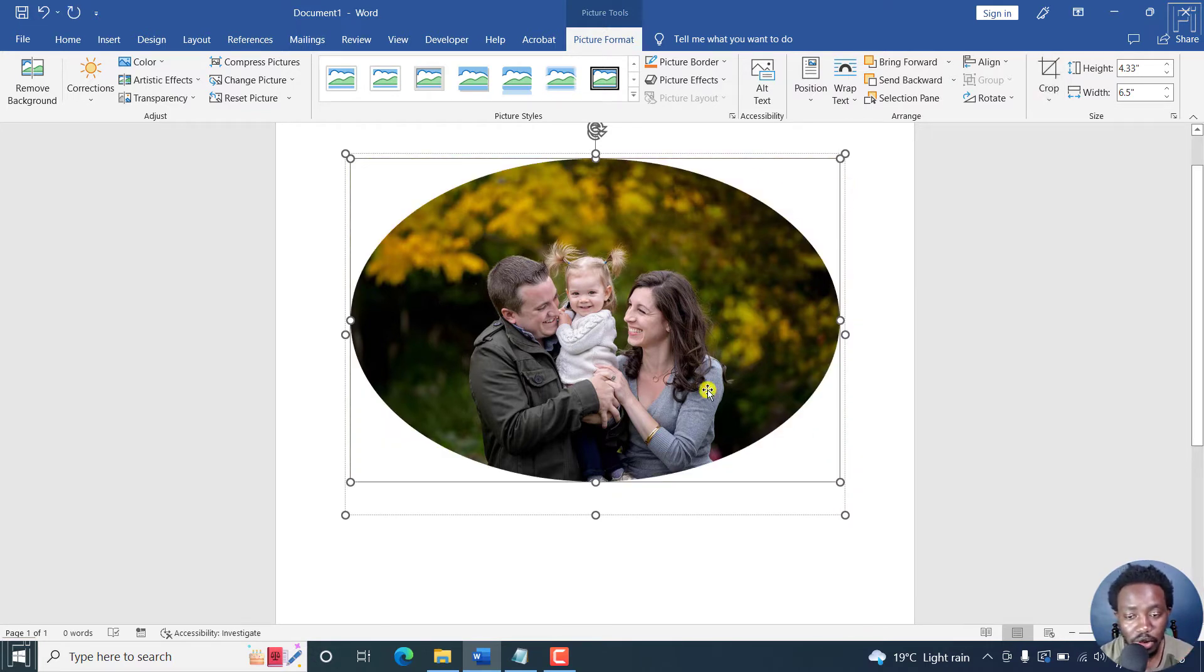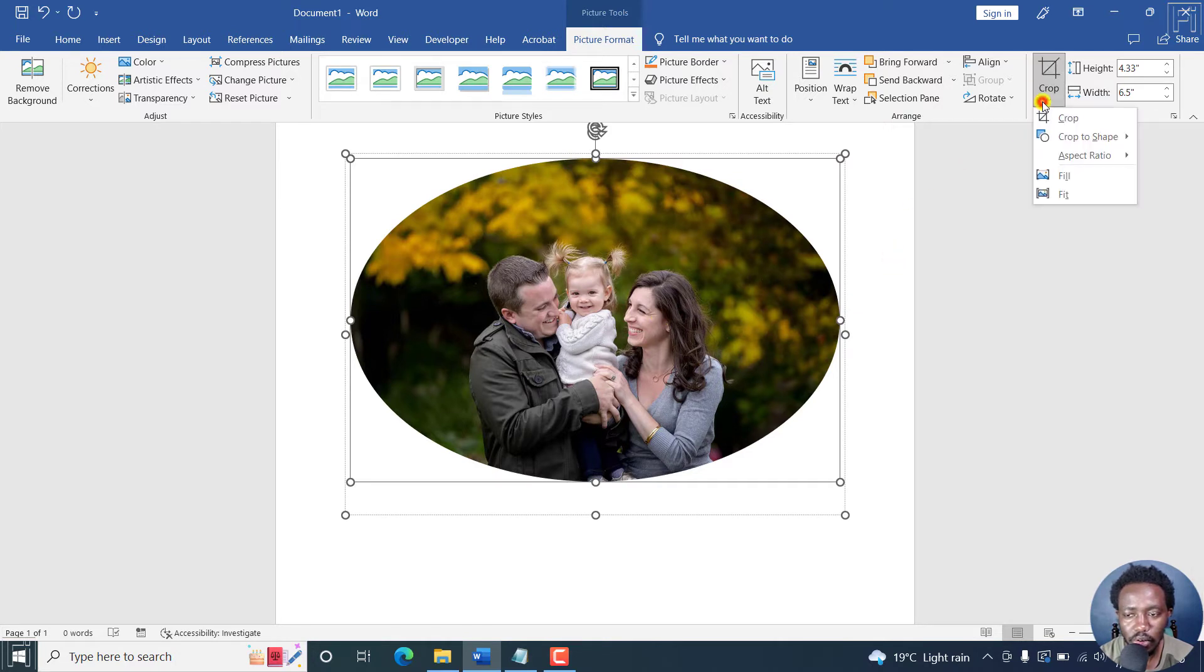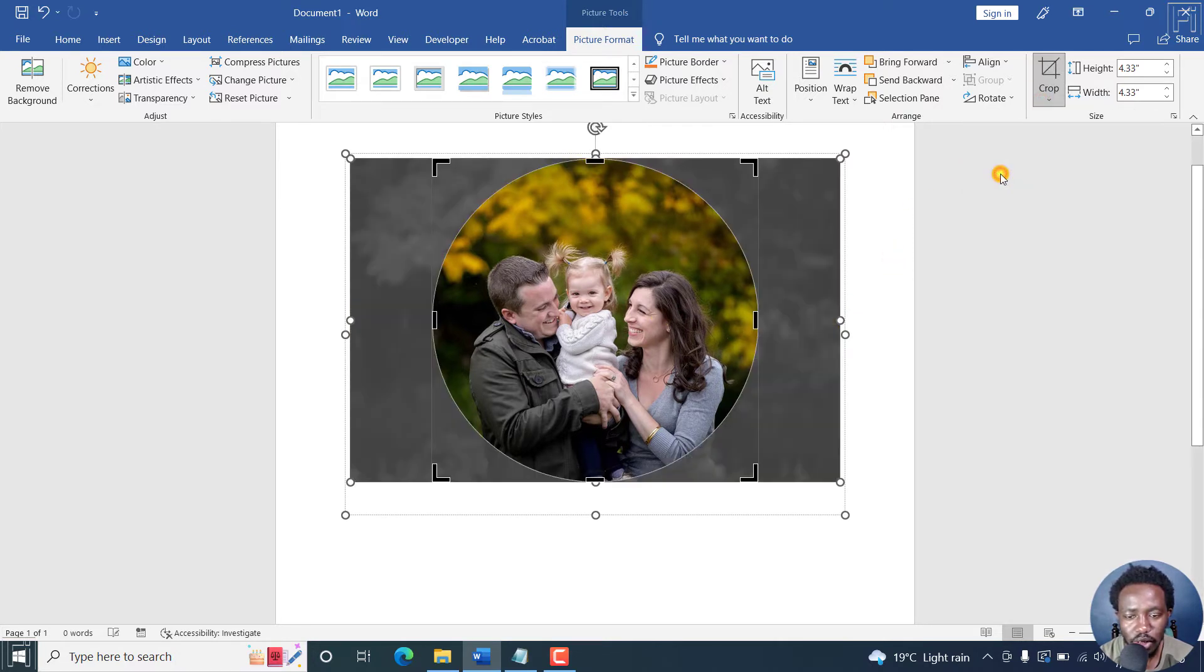The oval that we've got, to make it into a complete circle, we'll need to click on the crop down. Again, aspect ratio, one is to one.